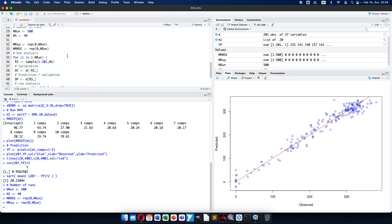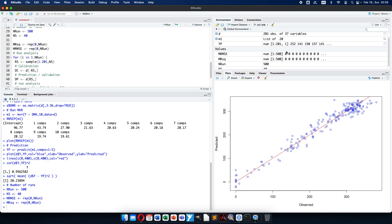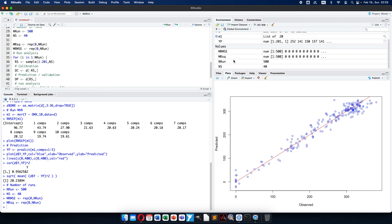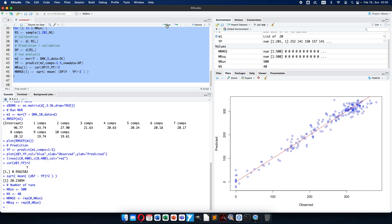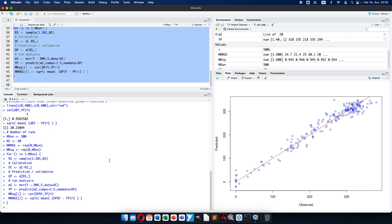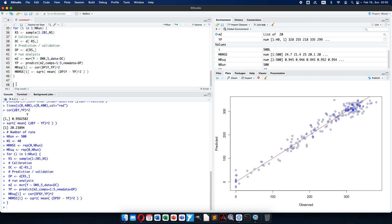If I didn't make any mistake and everything is correct, I can select and run it 500 times. It is running — it seems there is no syntax error — and it already calculated. So 500 was not a big challenge for the computer, and now I have all the calculated coefficients based on random selections for each run.